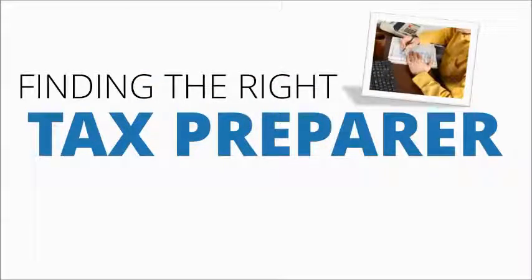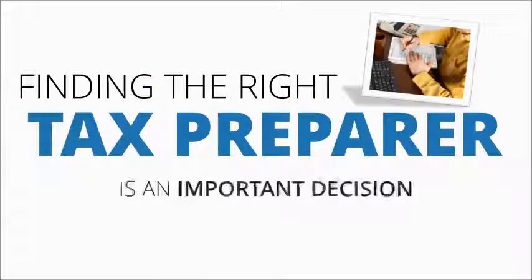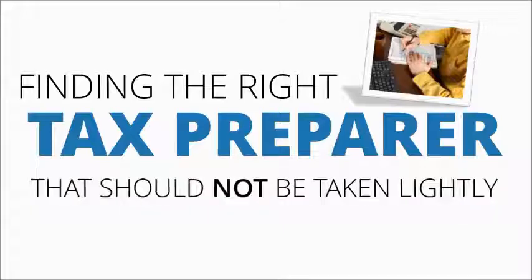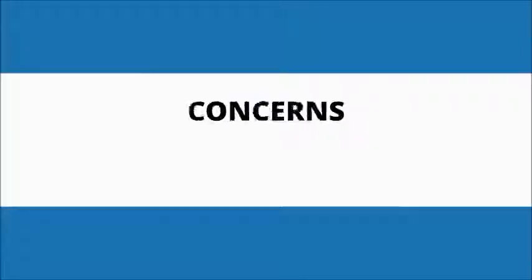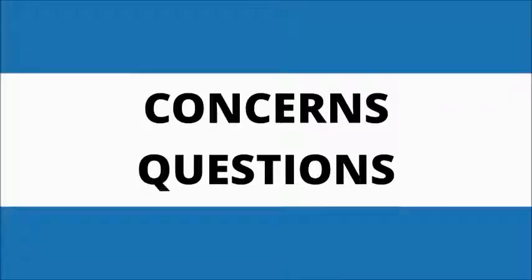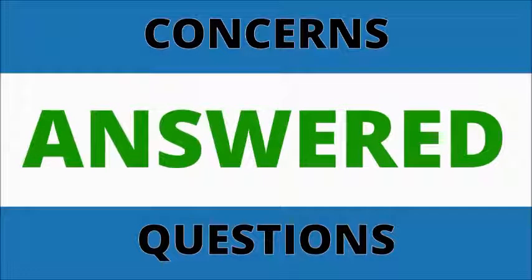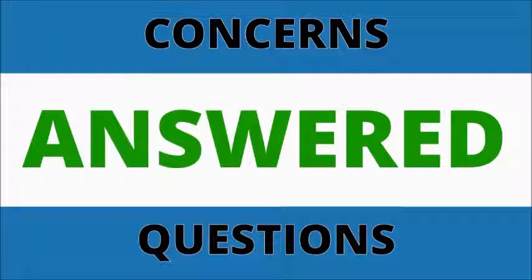Finding the right person to prepare your taxes is an important decision and something that should not be taken lightly. If you're like most people, you have concerns and questions that you'd like answered before choosing a tax preparer or accountant.